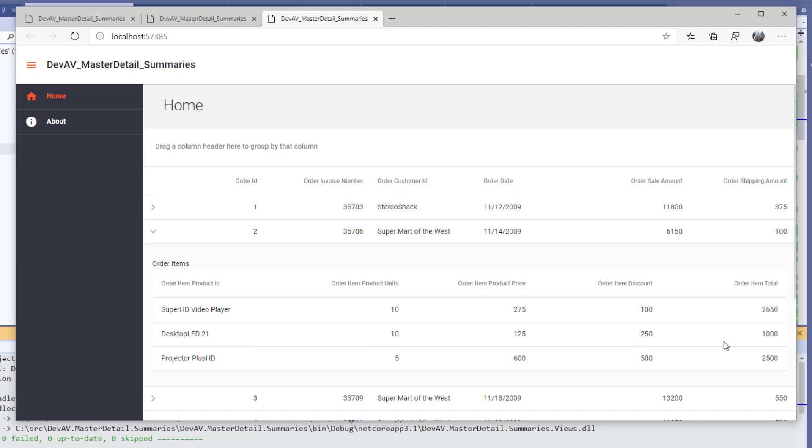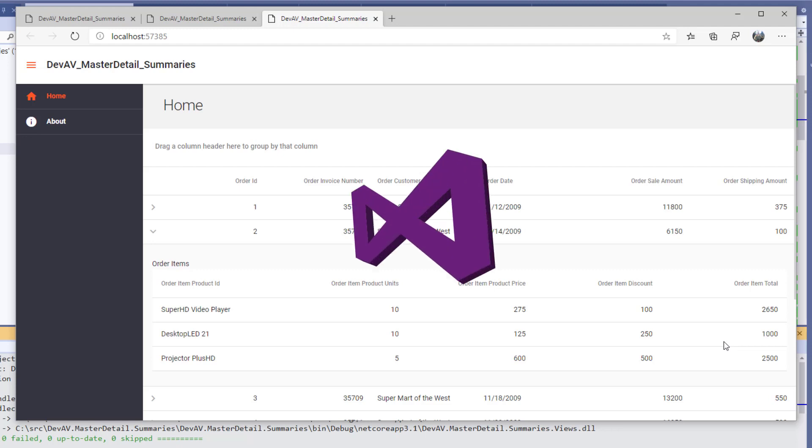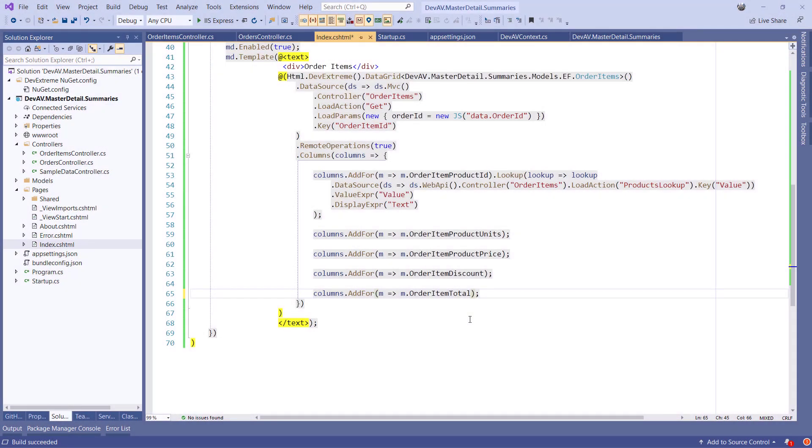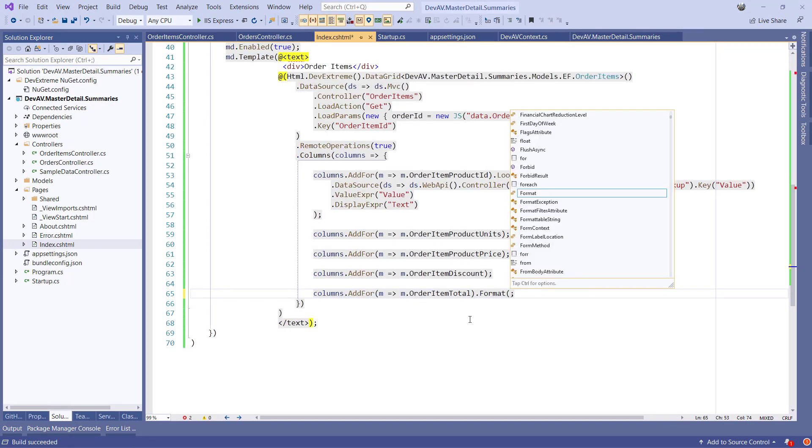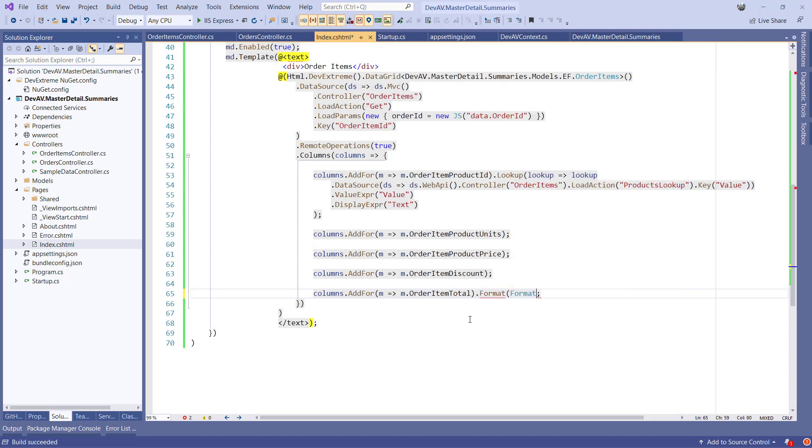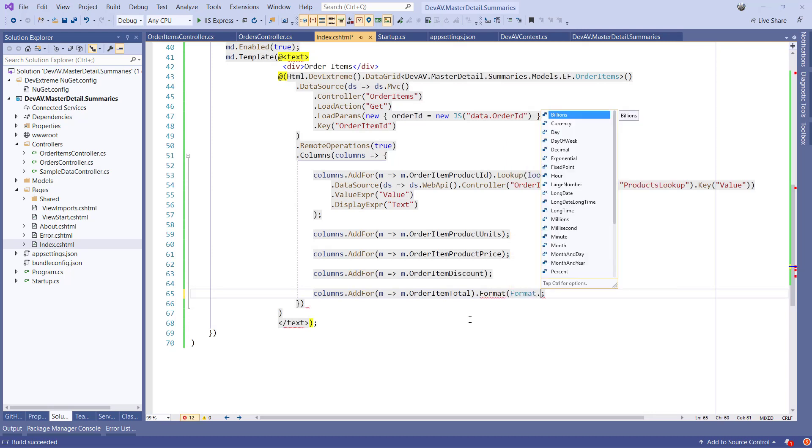The OrderItemTotal column shows currency data. Let's apply a formatting rule so it's being displayed as currency amounts as well. This is done by going back to the index.cshtml and locating the column configuration of the OrderItems detail grid. Add the following code.